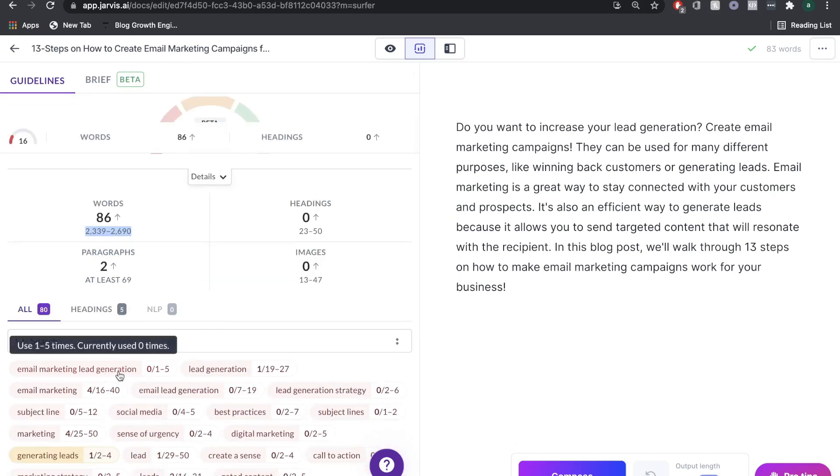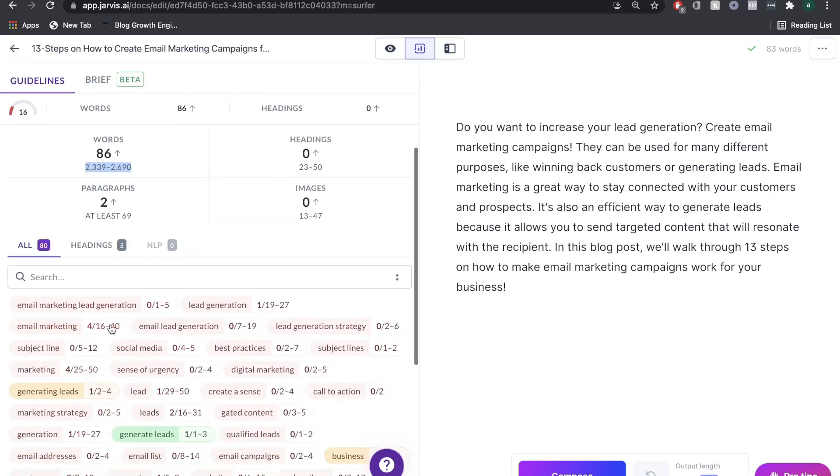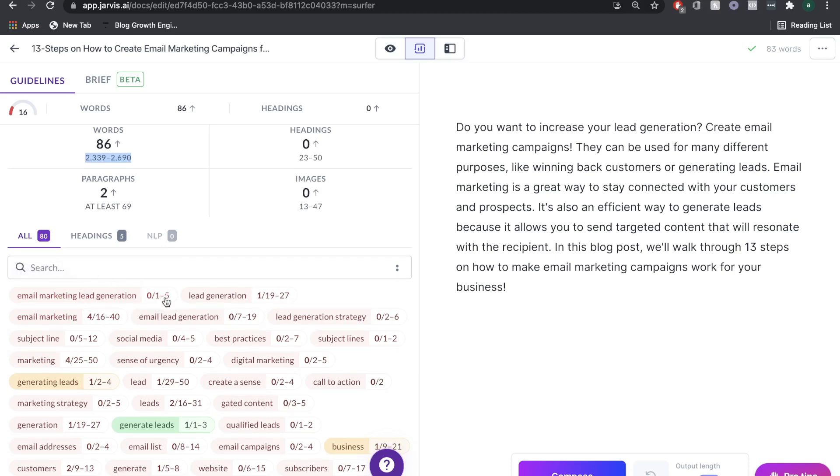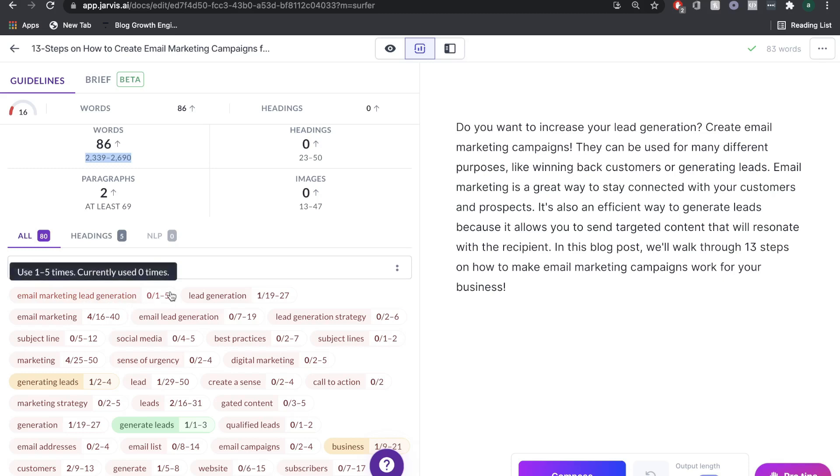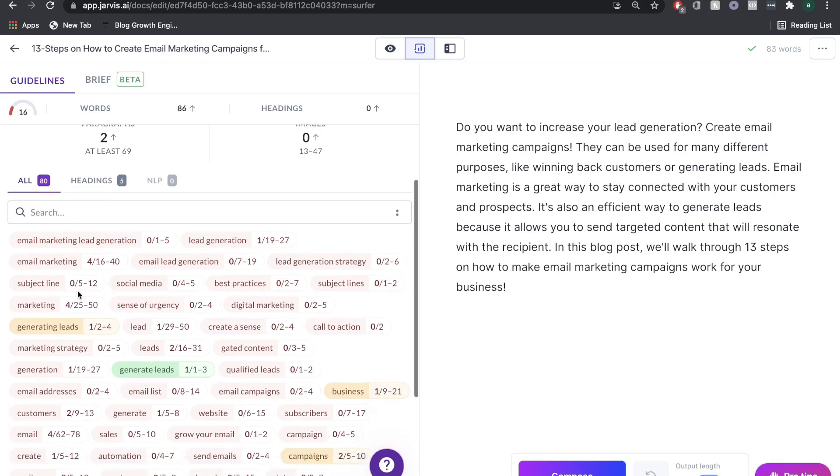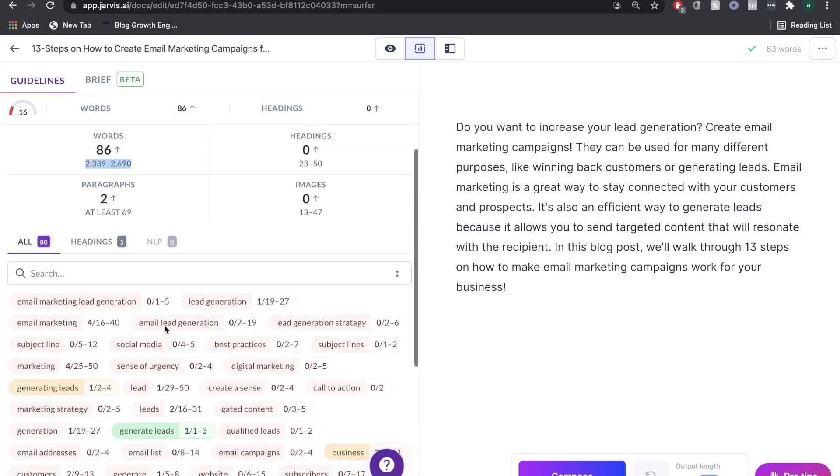If we scroll down, we'll see a bunch of different words. These are keywords which we have to include within this blog post. But it's not just only the keyword, it also tells us how many times is optimal. For the target keyword, we want to include this at least between one to five times, which is not that much. Usually, it's a little bit more lead generation, we want to keep in there subject line, social media, sense of urgency, and so on and so forth.